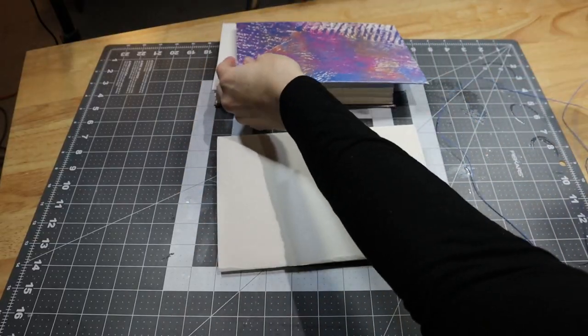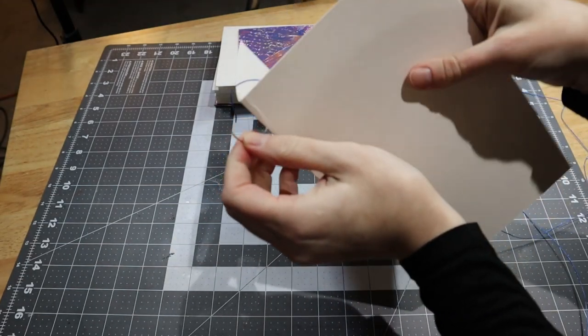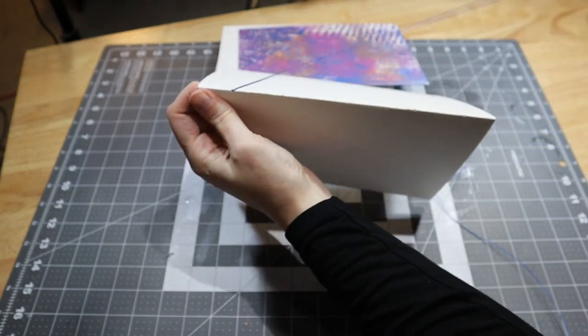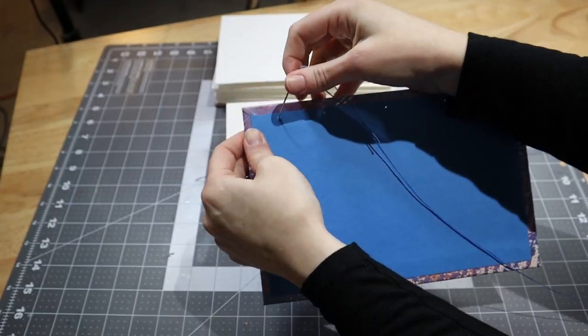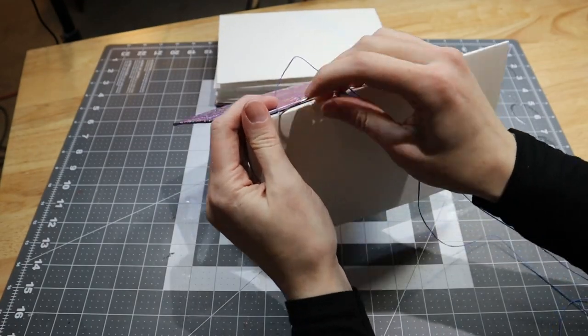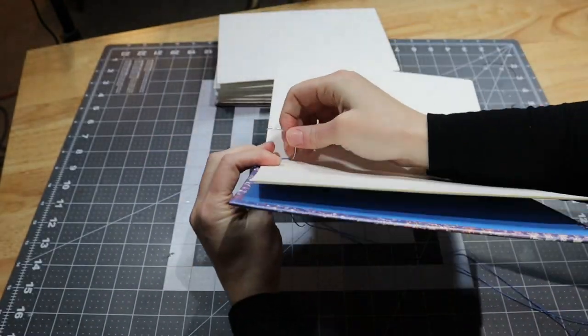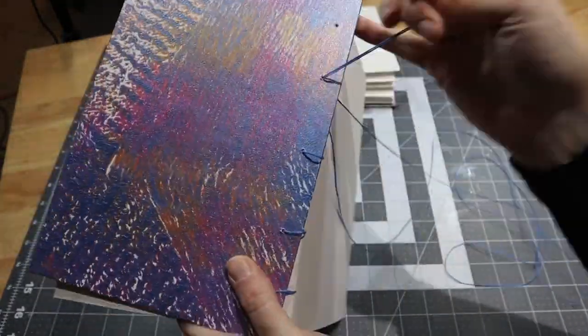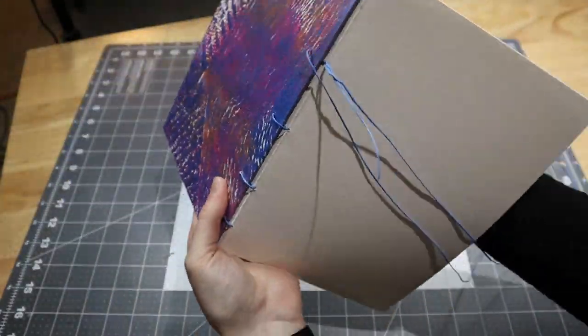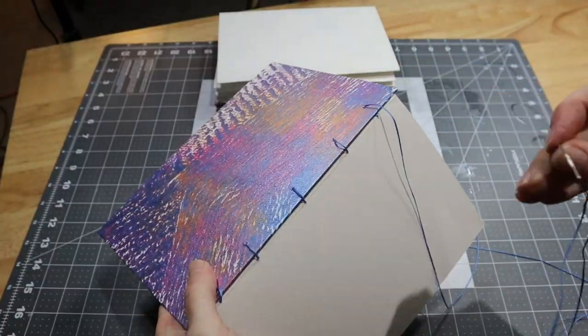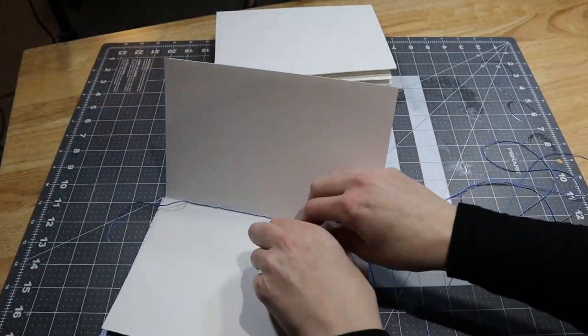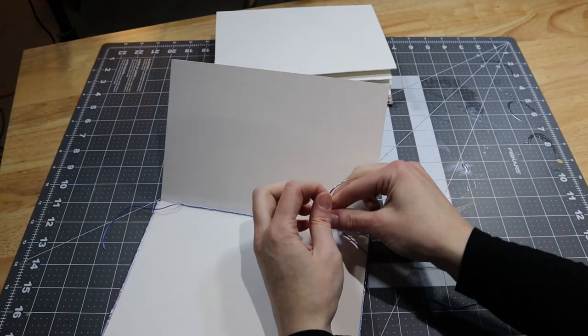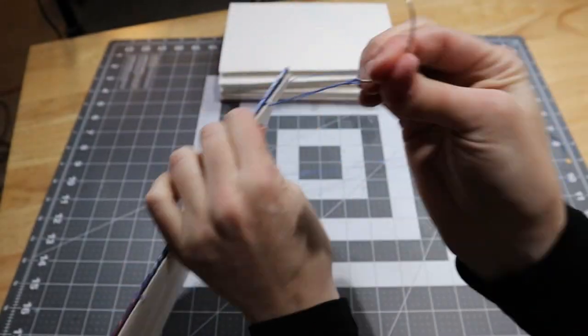With Coptic Stitch, you start from the inside of the first signature and sew out the first hole. Then from the inside to the outside of the first cover hole, then back into the first hole again. Then continue in and out of the remaining holes across the cover the same way. When you reach the end and sew back into the last hole of the first signature, tie a knot on the inside before sewing out that hole again and into the corresponding hole of the next signature.